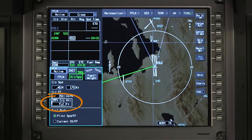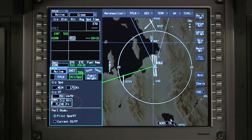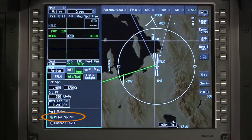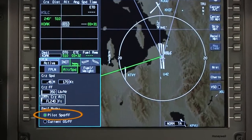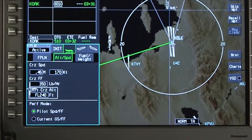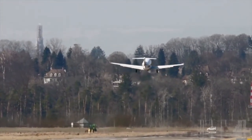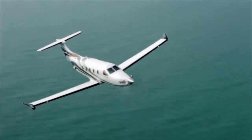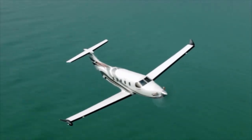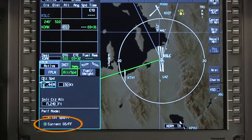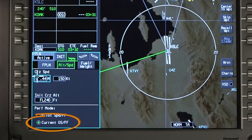The altitude can be entered in feet or flight level. Two different performance modes can be selected; these modes determine how the performance data is calculated. The pilot speed and fuel flow mode uses pilot-entered cruise airspeed and fuel flow to make time and fuel predictions for the flight. Automatic adjustments are made for higher fuel flow during the climb, and entered and sensed winds, once airborne, are included in the ground speed predictions. The current ground speed fuel flow mode uses the current ground speed and fuel flow to perform predictions over the entire flight.